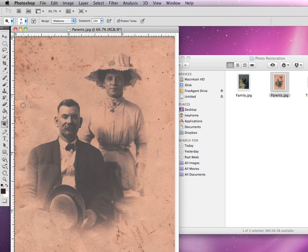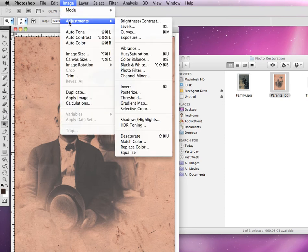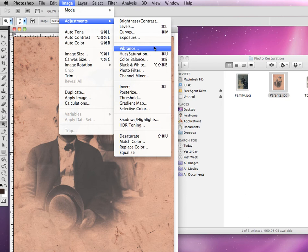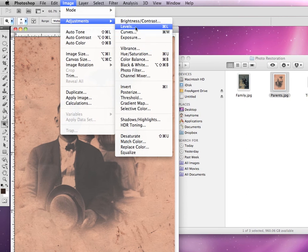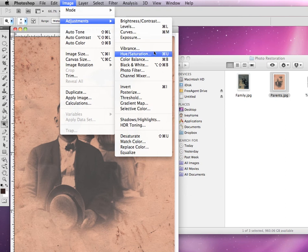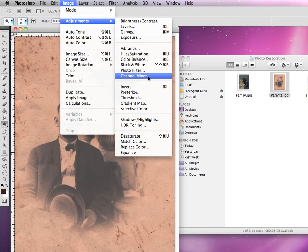Additionally, there are some adjustments you can make. Go up to the image menu in your menu bar and go down to adjustments. These are extra adjustments you can do to your photograph to help enhance it and bring it back to life. These include levels, curves, and you can adjust the exposure. You can also adjust the colors — if you have a color photograph — the hue and the color balance, and various other options from there.